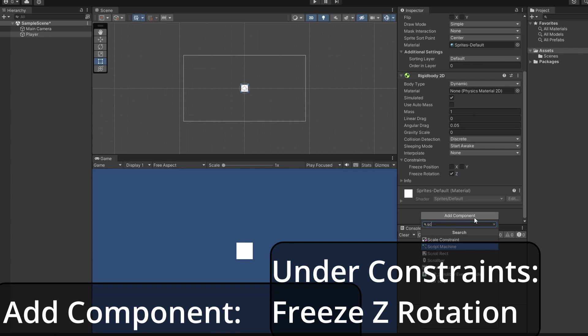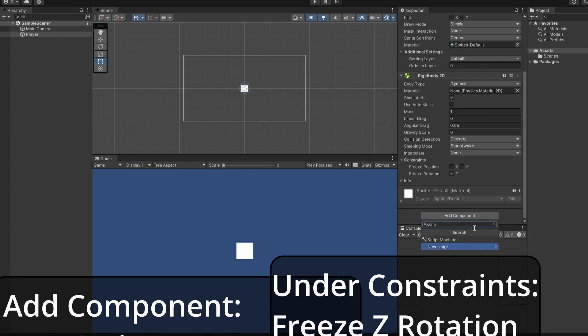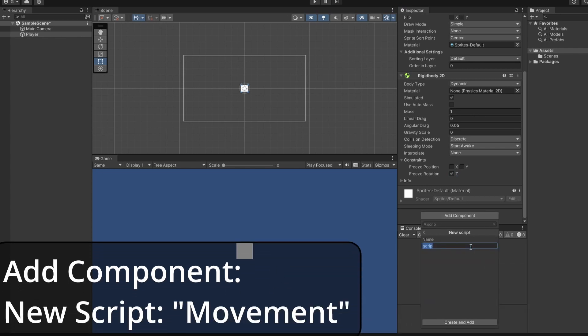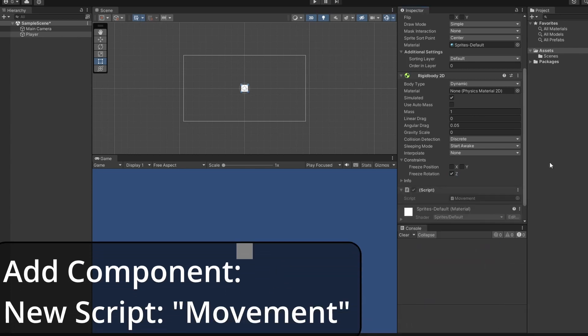Now we'll click Add Component, click New Script, and name it Movement. Double-click your script to open it up.